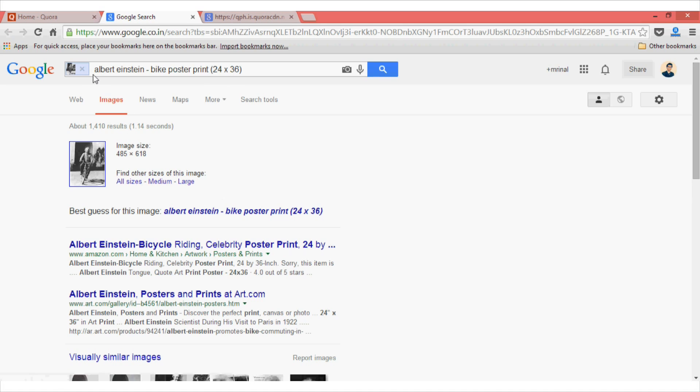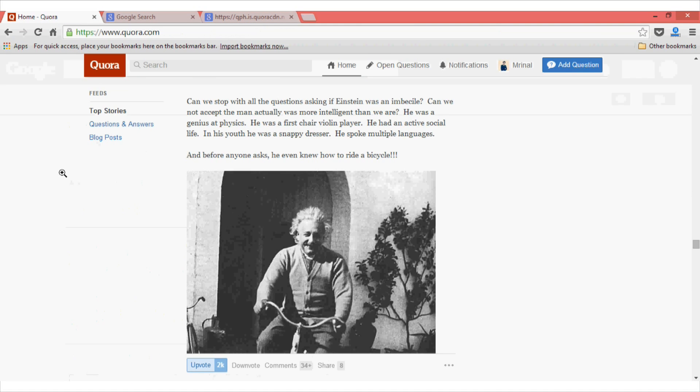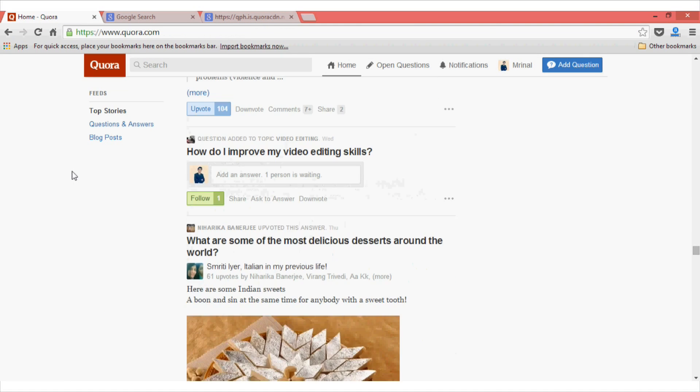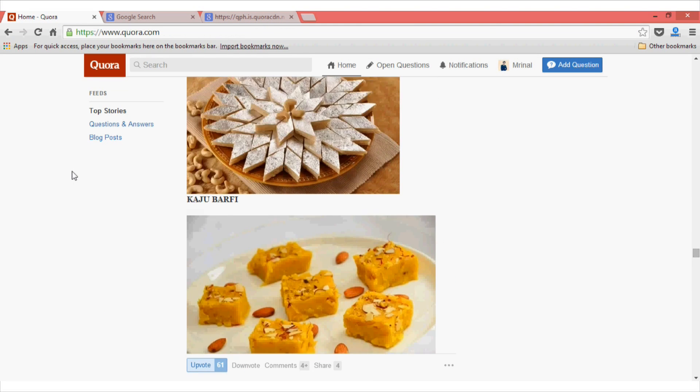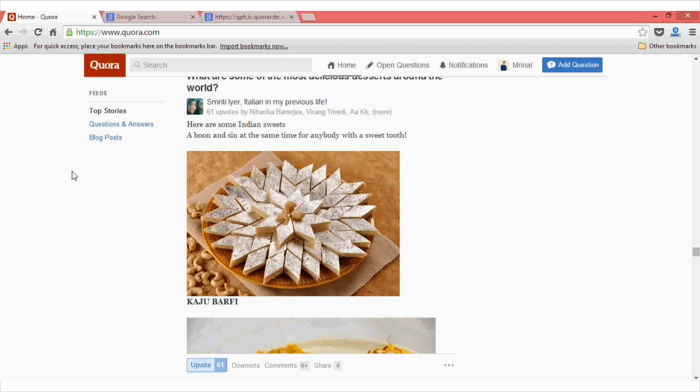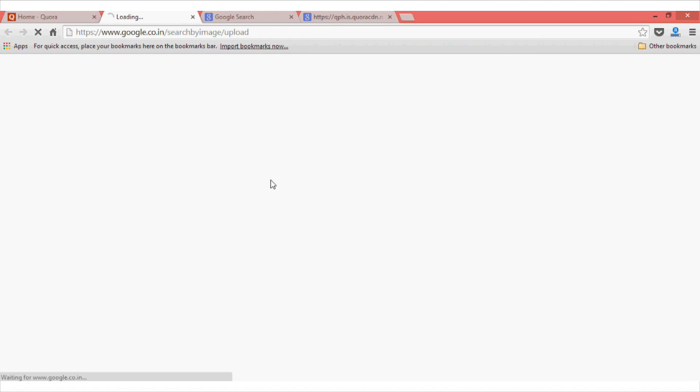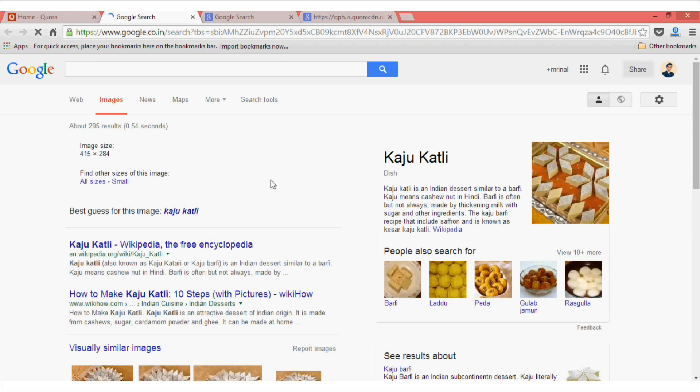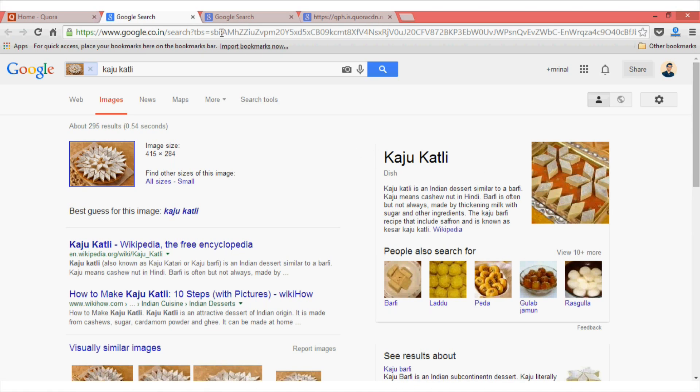For example, here you can see that it has backtracked this image. Let's try for some other image. Now, for instance, I don't know what type of sweet dish this is. So what I will do is right click on this image and then press the S key on my keyboard. And Google Chrome will automatically backtrack the image and it says that it is a famous Indian sweet dish known as Kaju Katli.